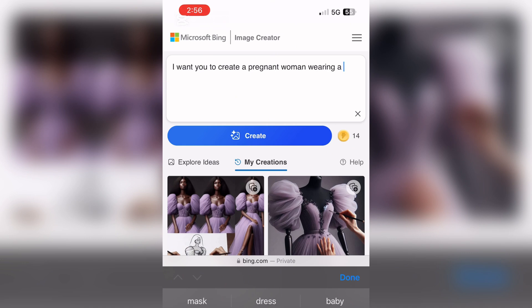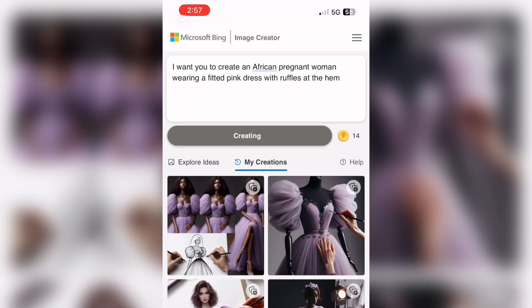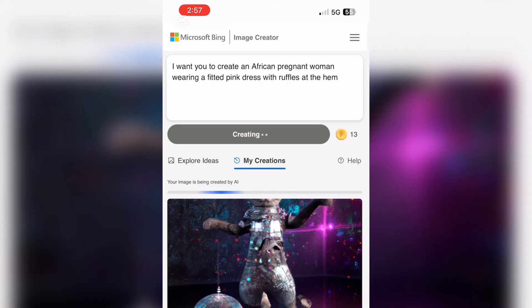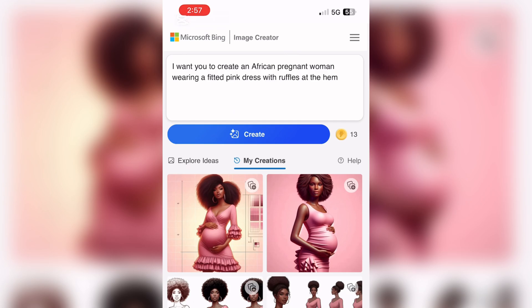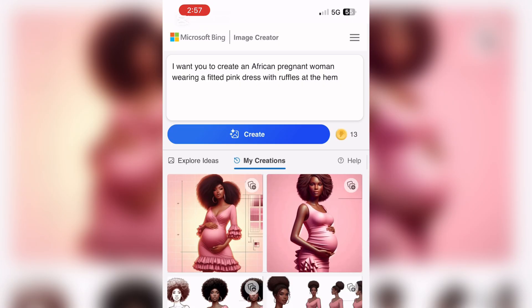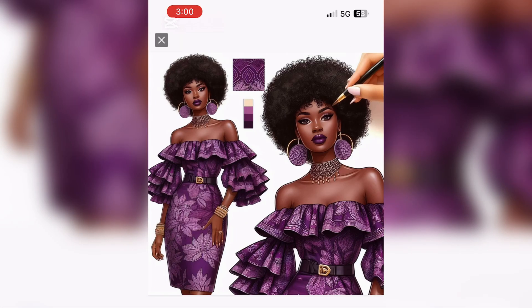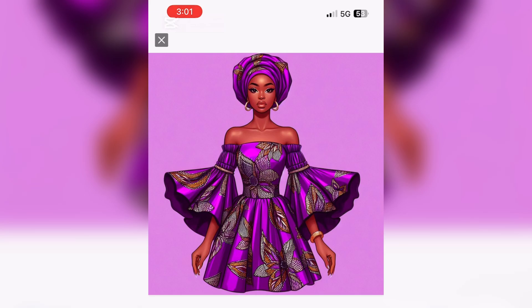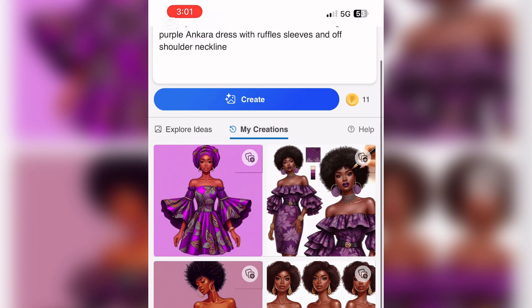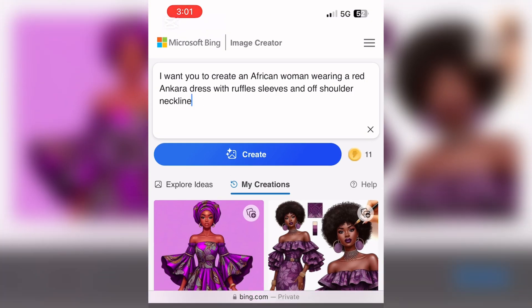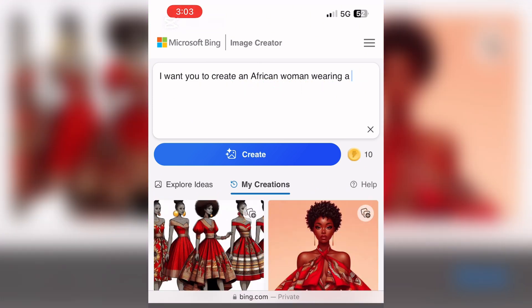I changed the prompt to: 'I want you to create a pregnant woman wearing a fitted pink dress with ruffles at the hem.' I added 'African pregnant woman' because I want the AI to give me a Black woman. As you can see, she's pregnant and she has ruffles at the hem — exactly what I asked for. I also asked for an off-shoulder ruffle dress in purple, and an Ankara dress, and the results look really good.